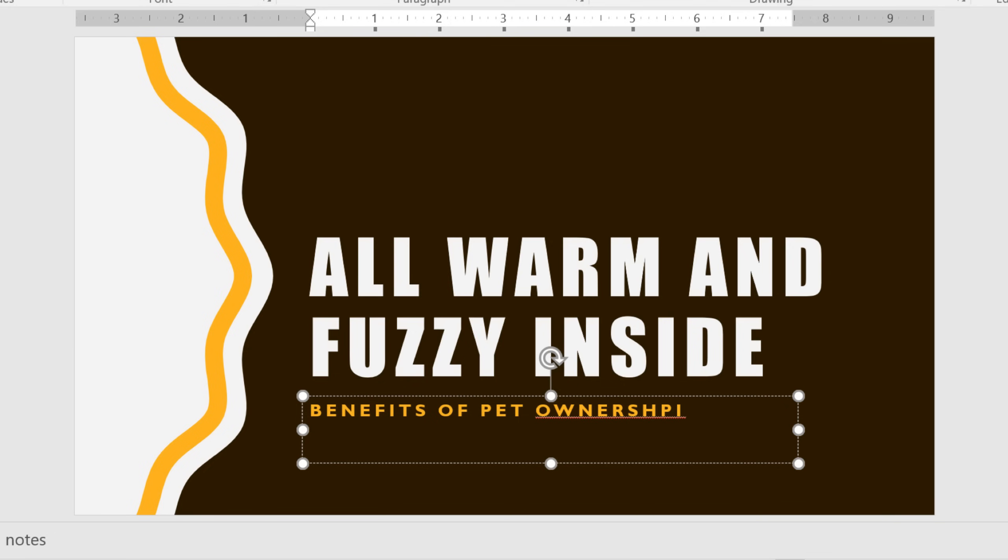If you make a mistake like I did, that's okay. You can press Backspace or Delete to fix it.